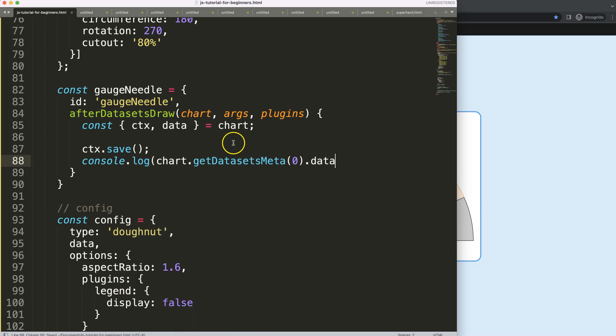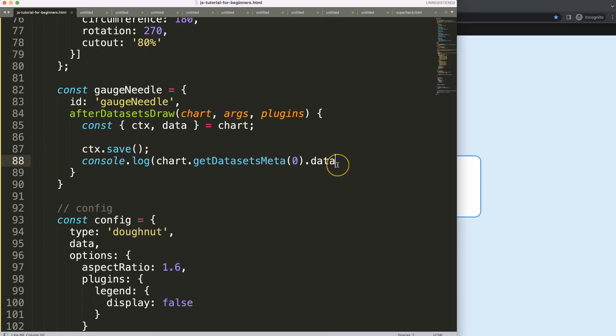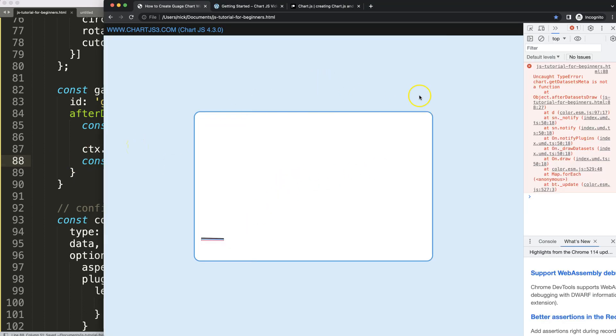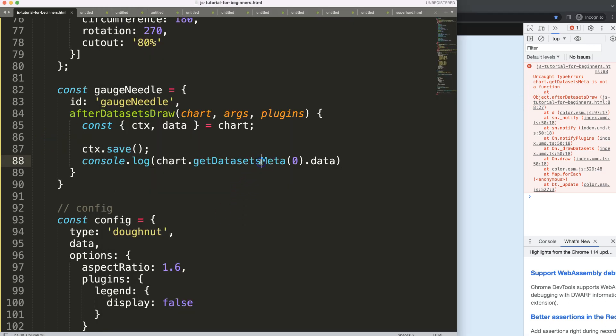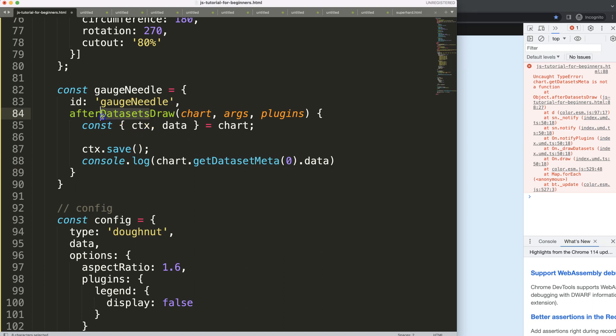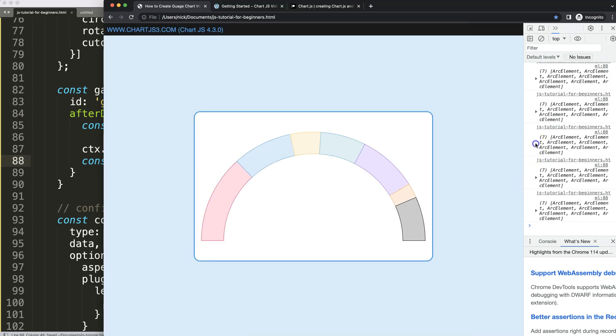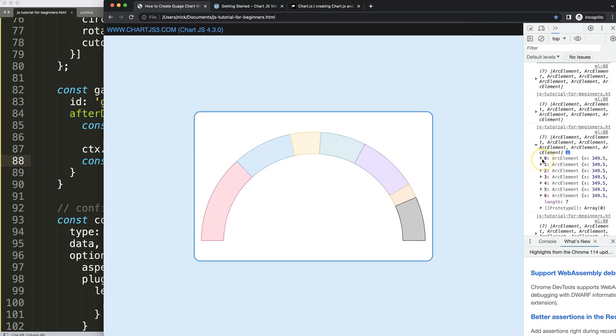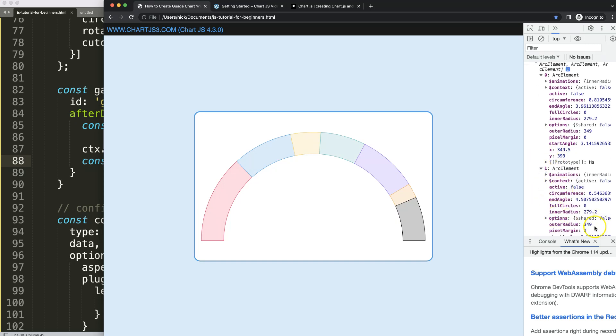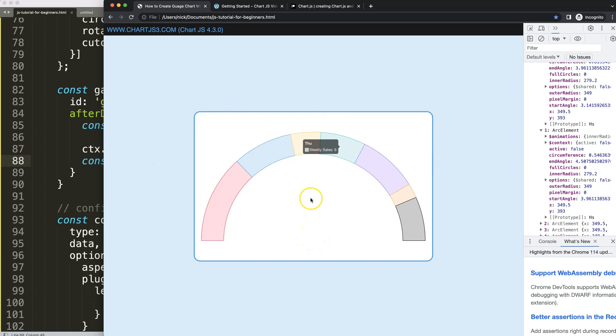We're going to say here chart.getDatasetMeta(0).data. So if I do this it will give us the data values. Of course, make sure we have a console.log closing parentheses. It should be dataset singular not plural. Now we get all of the information here, and we get a lot of information. All of them are based on the same center of X and Y. You can see here they're all the same, and the reason why they're all identical is because this is the circle or how they draw the rotation. The X and Y would indicate the exact center here of the chart.